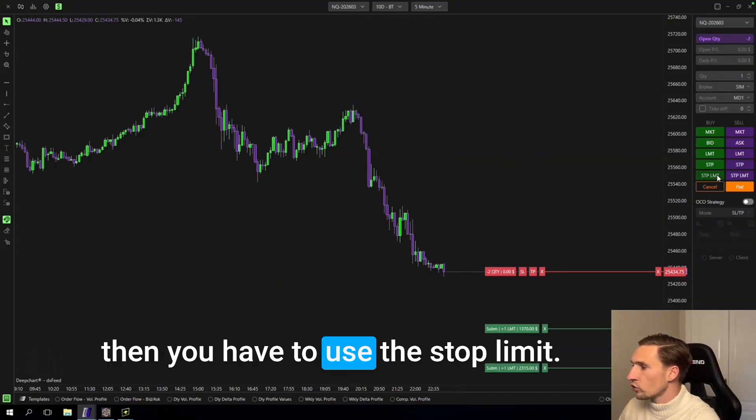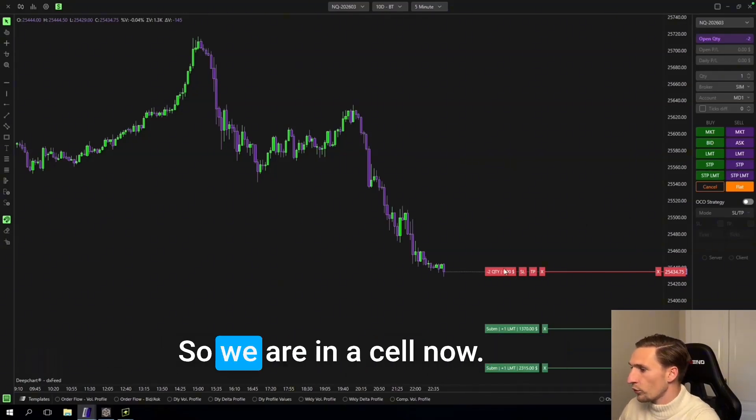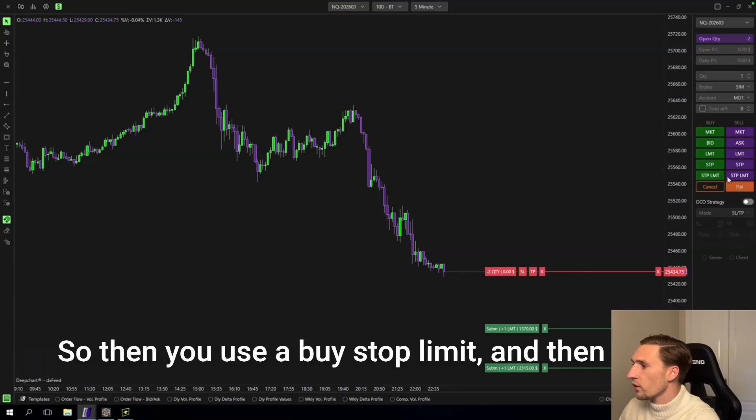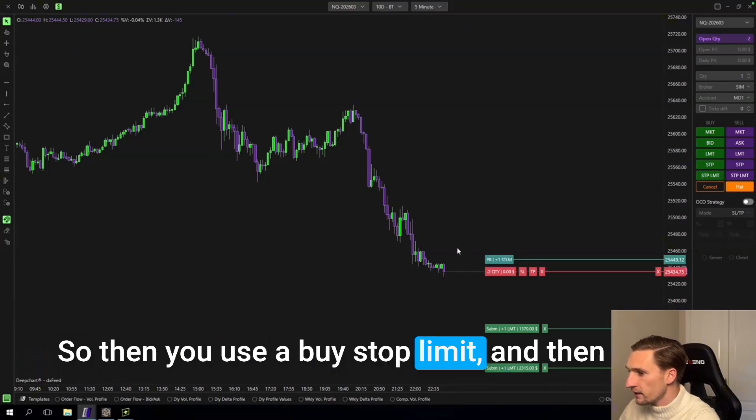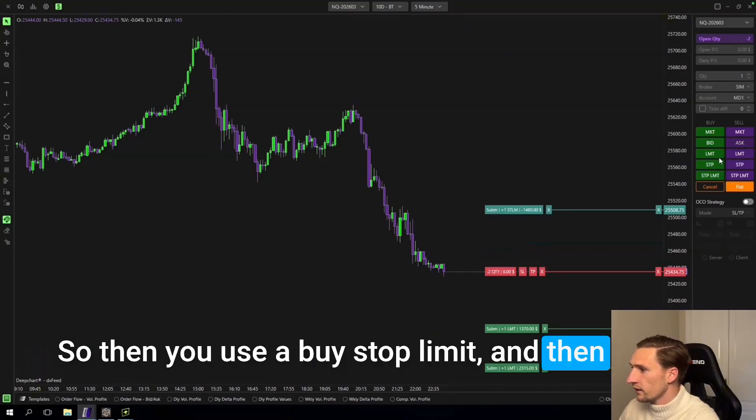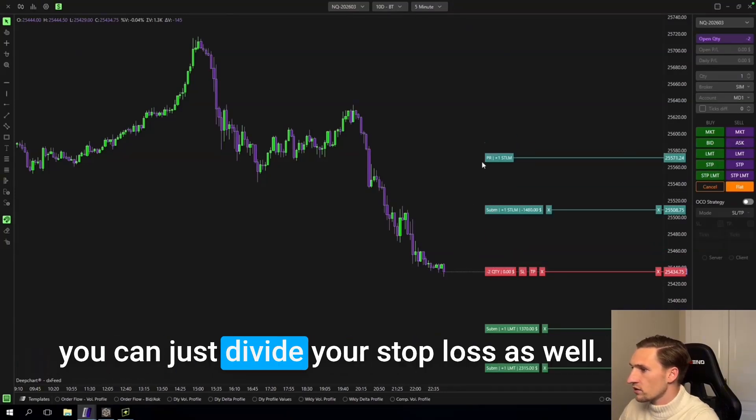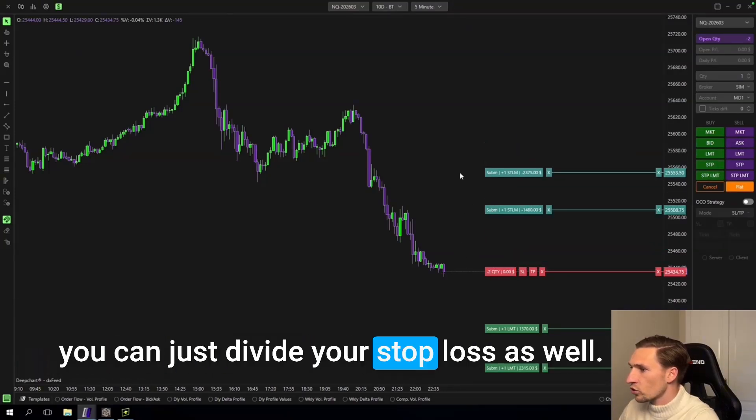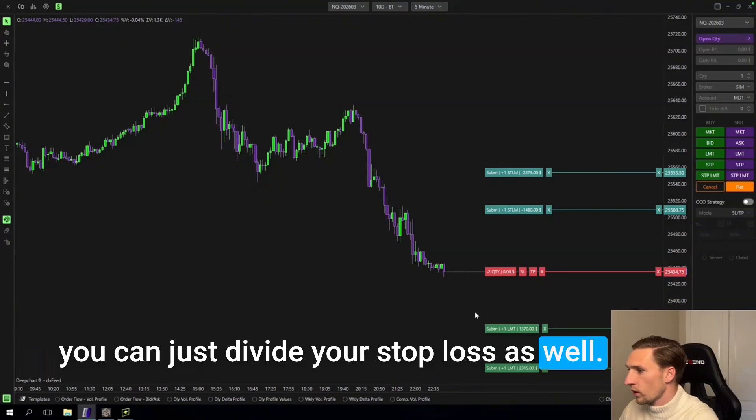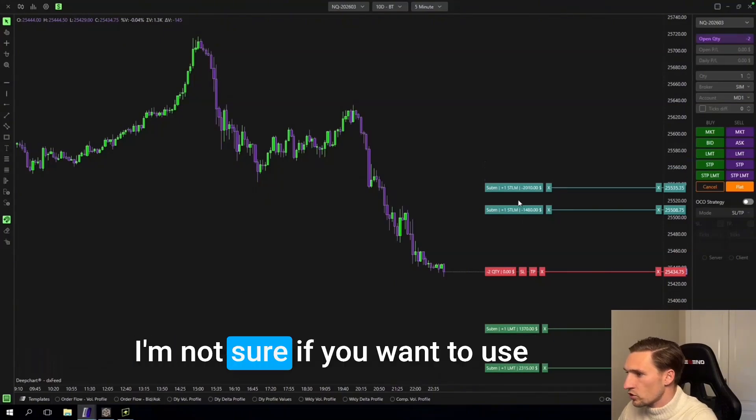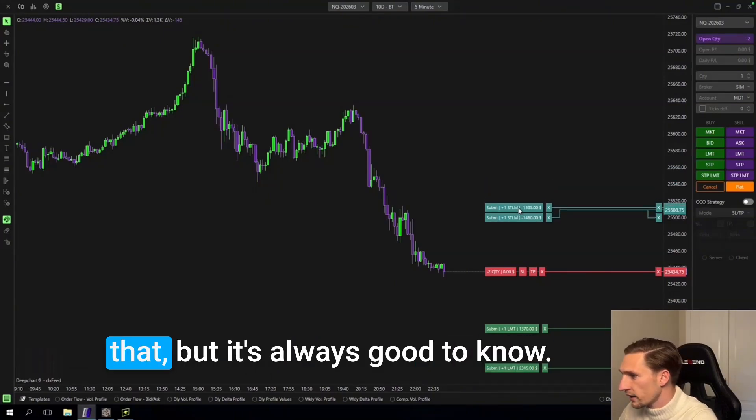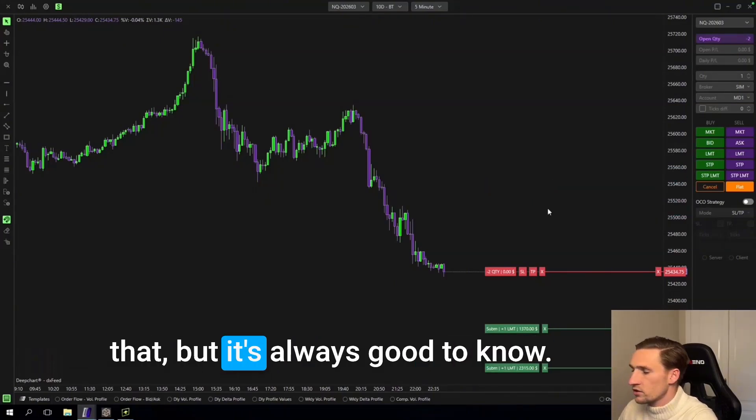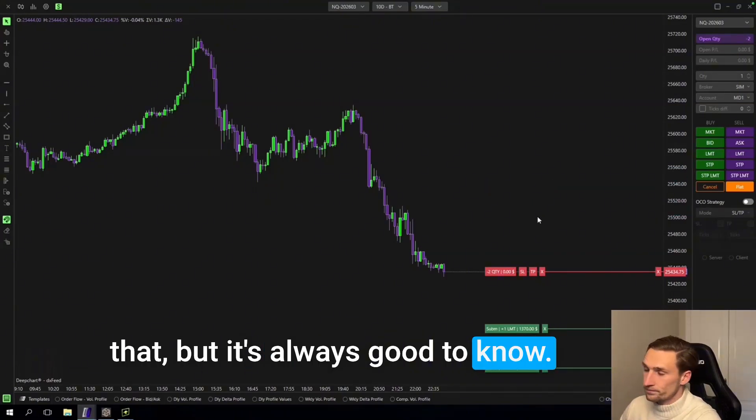But then you have to use the stop limit. So we are in the sell now, so then you use a buy stop limit and then you can just divide your stop loss as well. I'm not sure if you want to use that but it's always good to know.